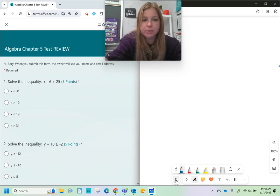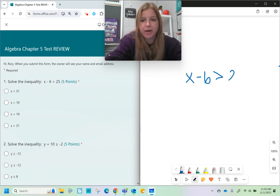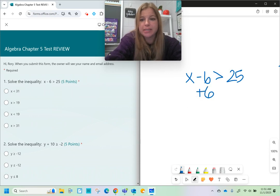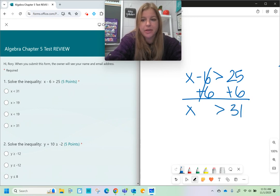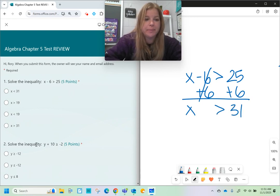First one says x minus 6 is greater than 25. This is an easy problem. All we do to get x by itself is simply add 6 on both sides, and when we do that we end up getting x is greater than 31.